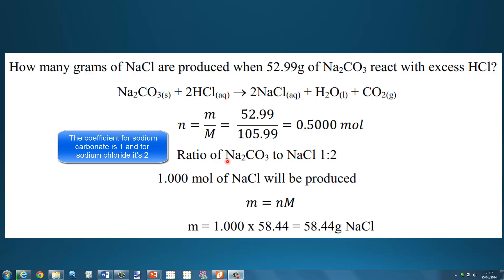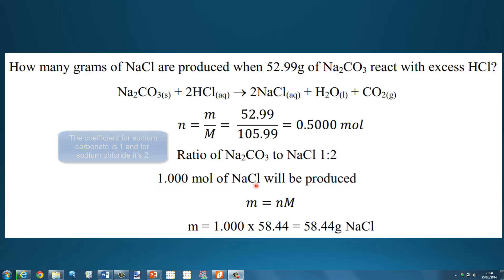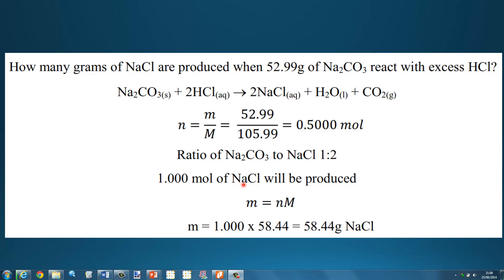Next we look at the ratio of sodium carbonate to sodium chloride — it's a 1 to 2 ratio. So we multiply 0.500 by 2 to give us 1.000 moles of sodium chloride. Then using mass equals number of moles times molar mass: 1.000 moles times 58.44 gives us 58.44 grams of sodium chloride.